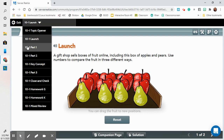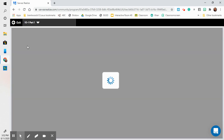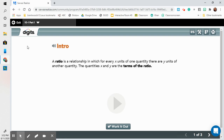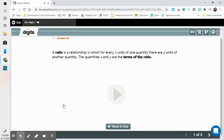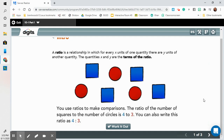Going on to part one. Make sure that you're keeping up with your notes while we're doing this. We're going to listen to the intro and then watch the video. A ratio is a relationship in which for every x units of one quantity, there are y units of another quantity. The quantities x and y are the terms of the ratio. You use ratios to make comparisons. The ratio of the number of squares to the number of circles is four to three. You can also write this ratio as four colon three. That's our learning target — can I write ratios?